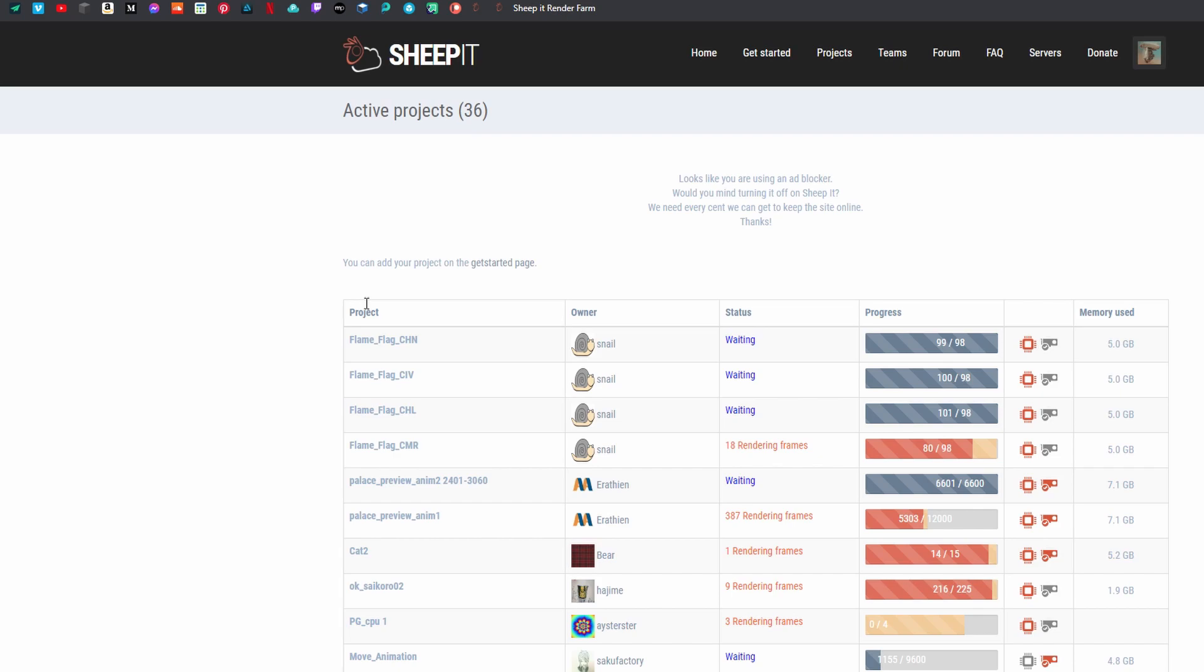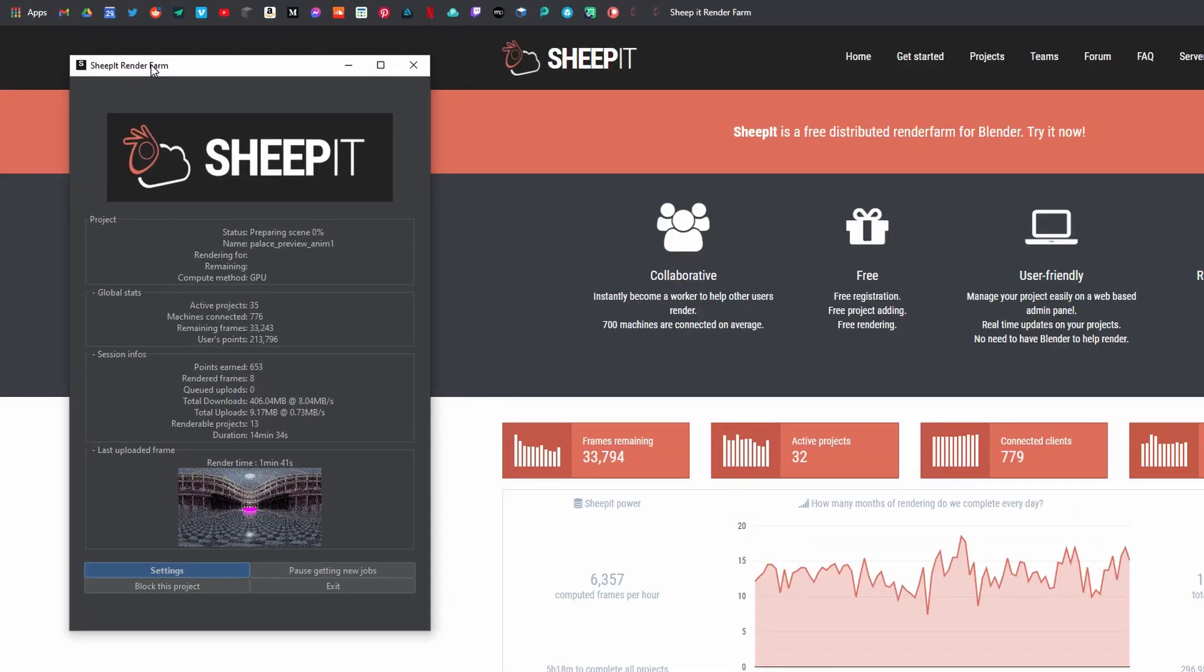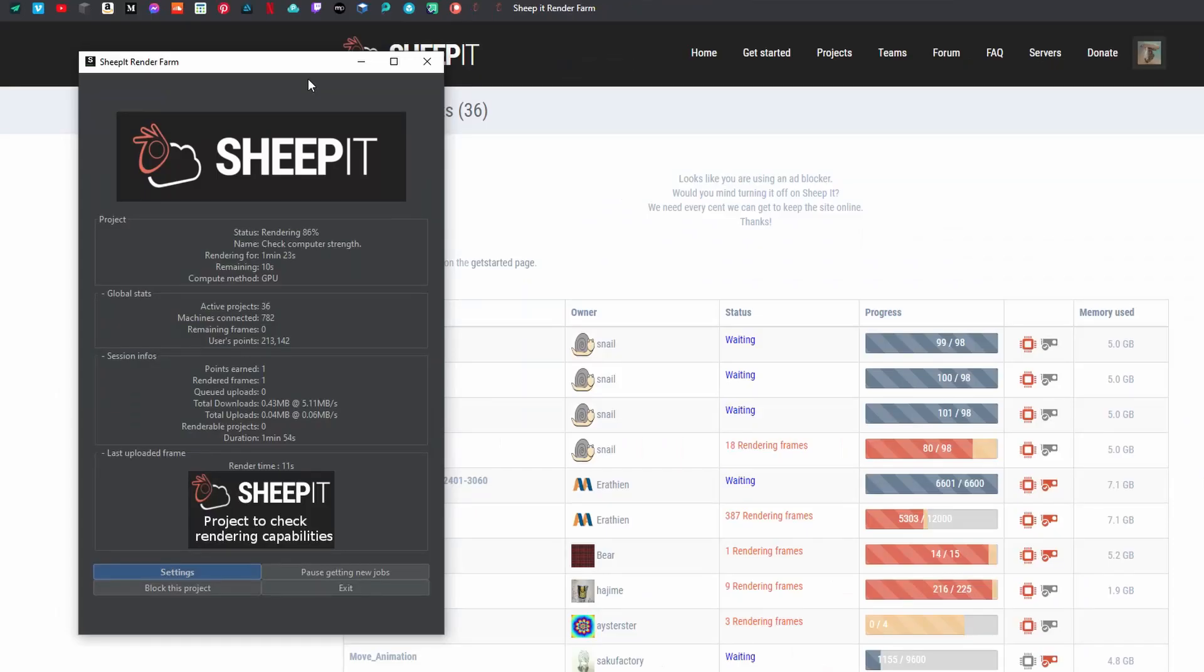It works on a point system, so basically you accumulate points for rendering things via this client that you download. As you accumulate those points it changes where you sit in the priority list when you want to do your renders, so the more points you have the quicker your renders will happen.